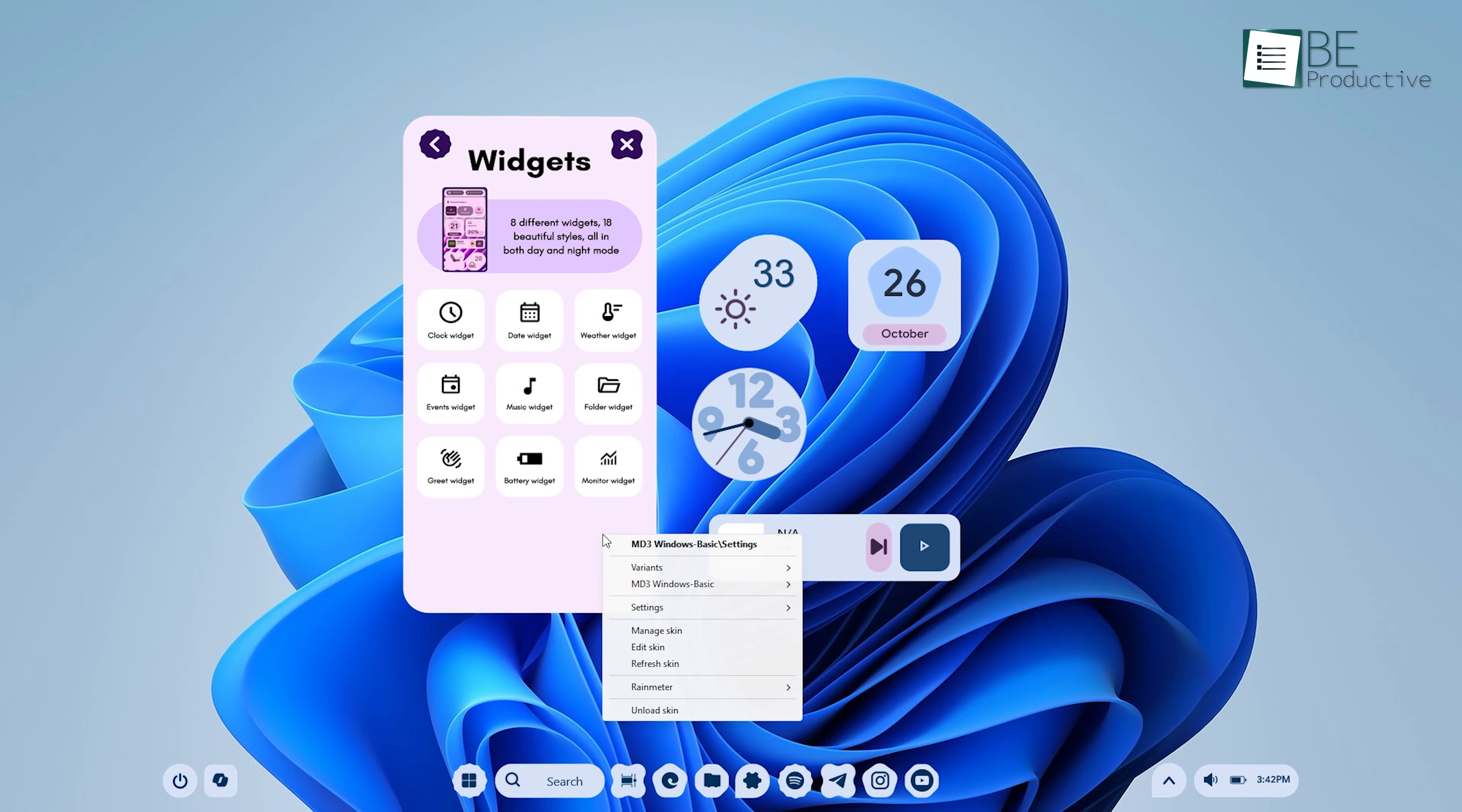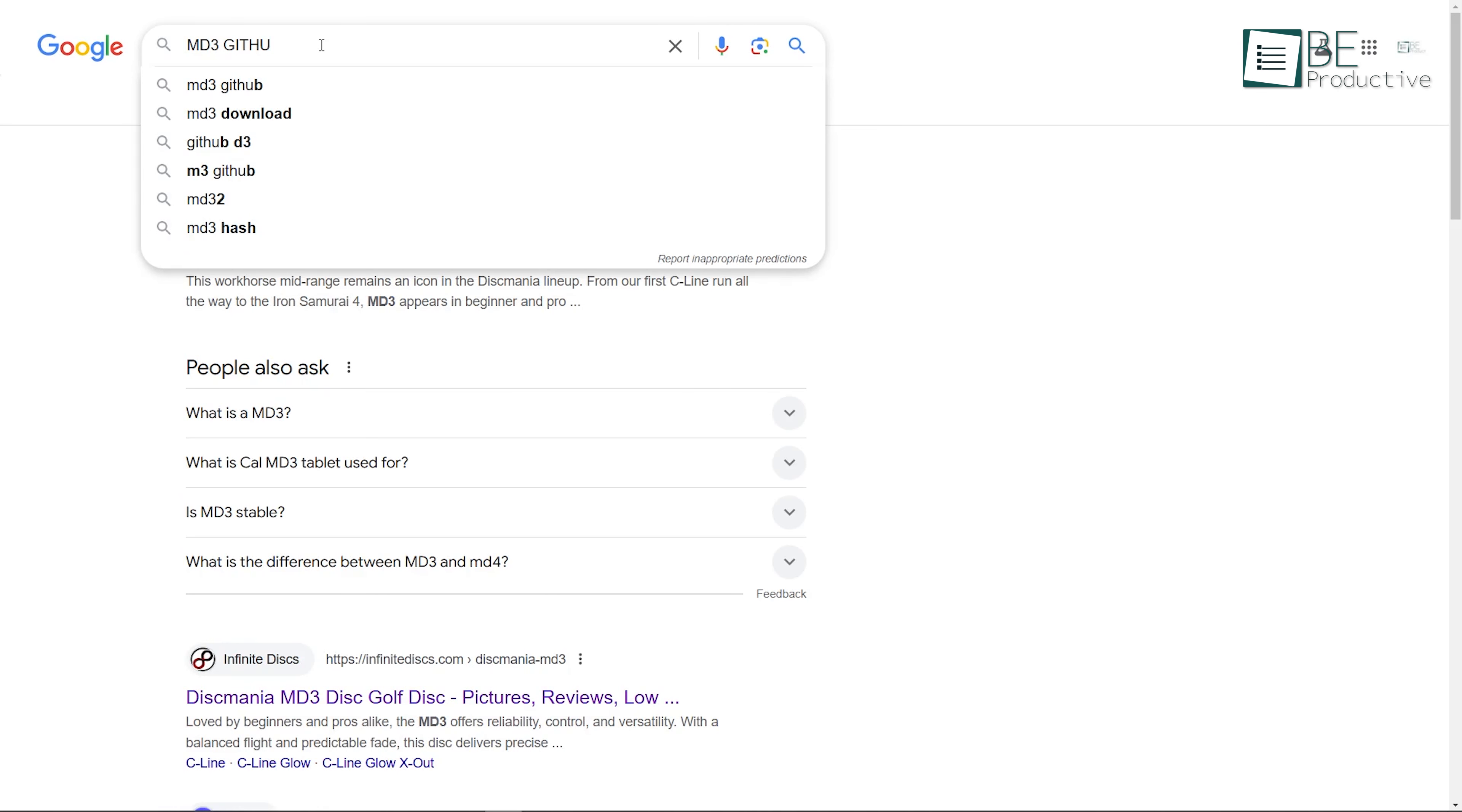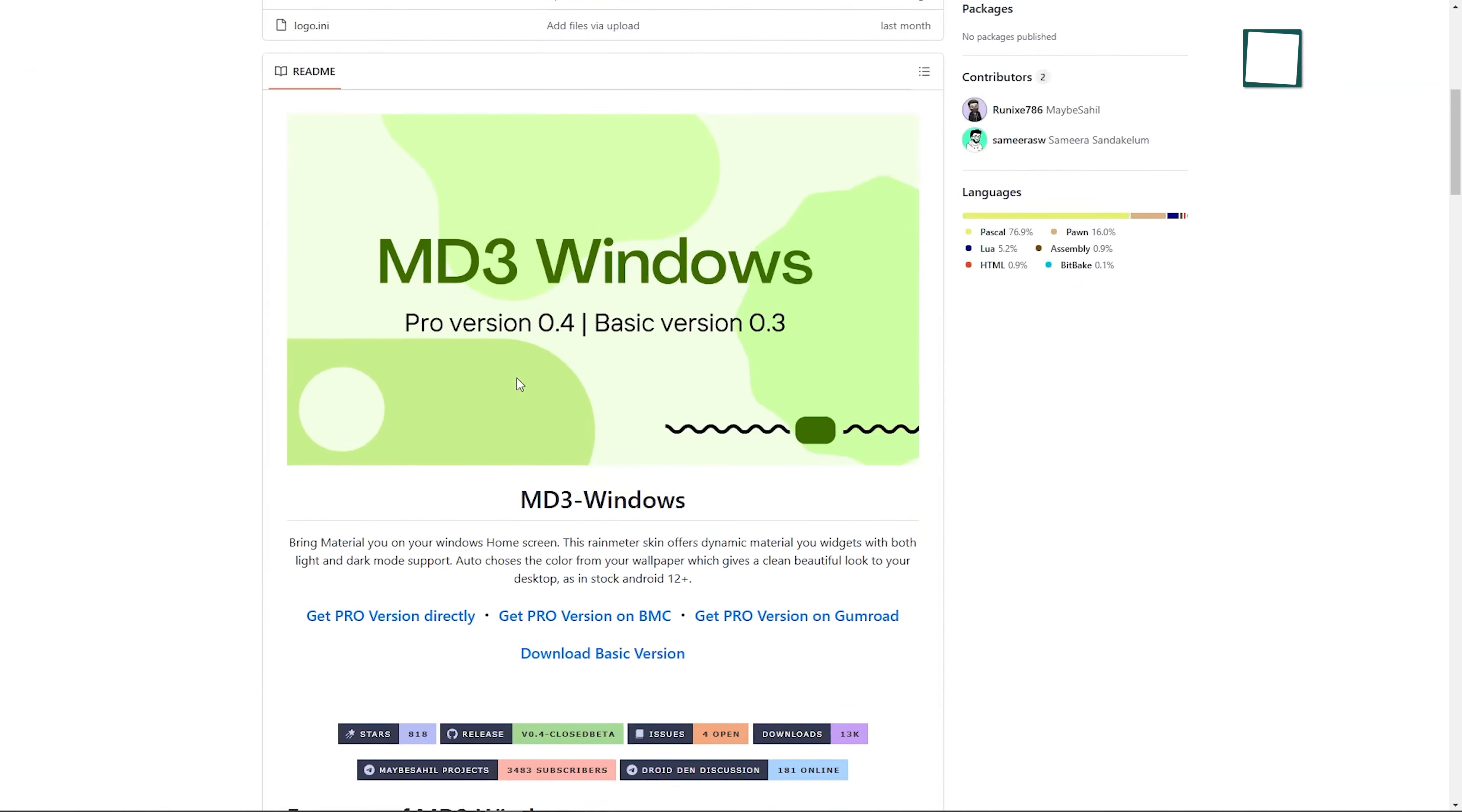In Rainmeter, you can do this by right-clicking on the Rainmeter icon in the system tray and selecting Check for Updates. For the MD3 skin, you'll need to revisit the developer's GitHub page and see if a newer version has been released.